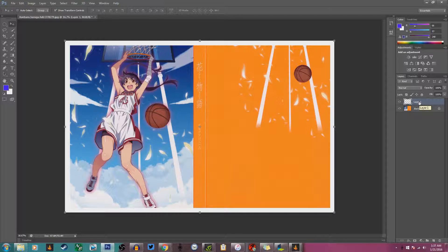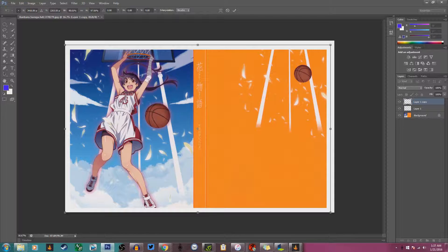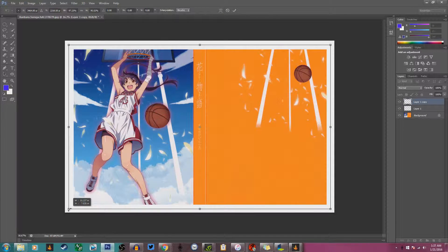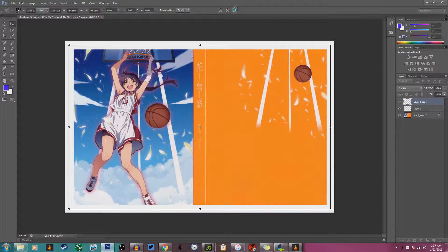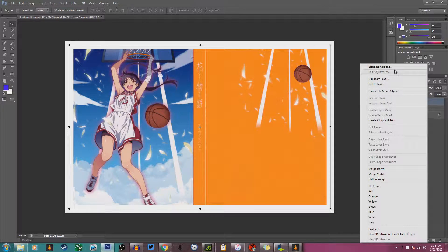Next step: create another copy with Ctrl+J, then bring it down until it's even enough that it doesn't show the background. On the bottom-left and upper-right corners, bring it down, then click the checkmark to confirm. I take off the transformation controls to see if everything is aligned perfectly. Right now it looks like one big block.